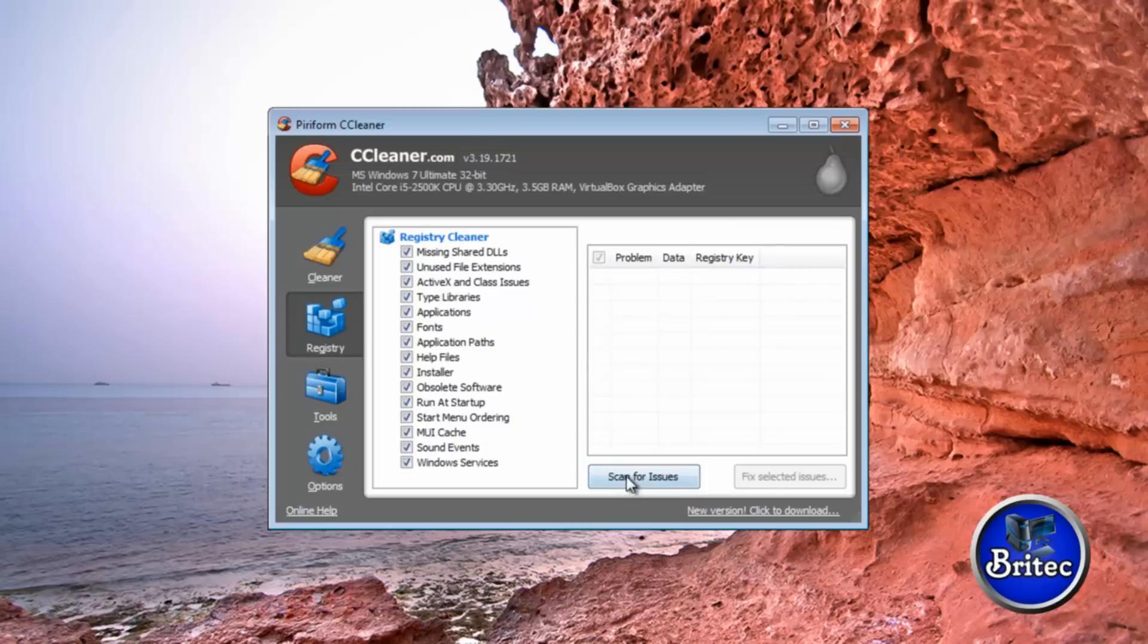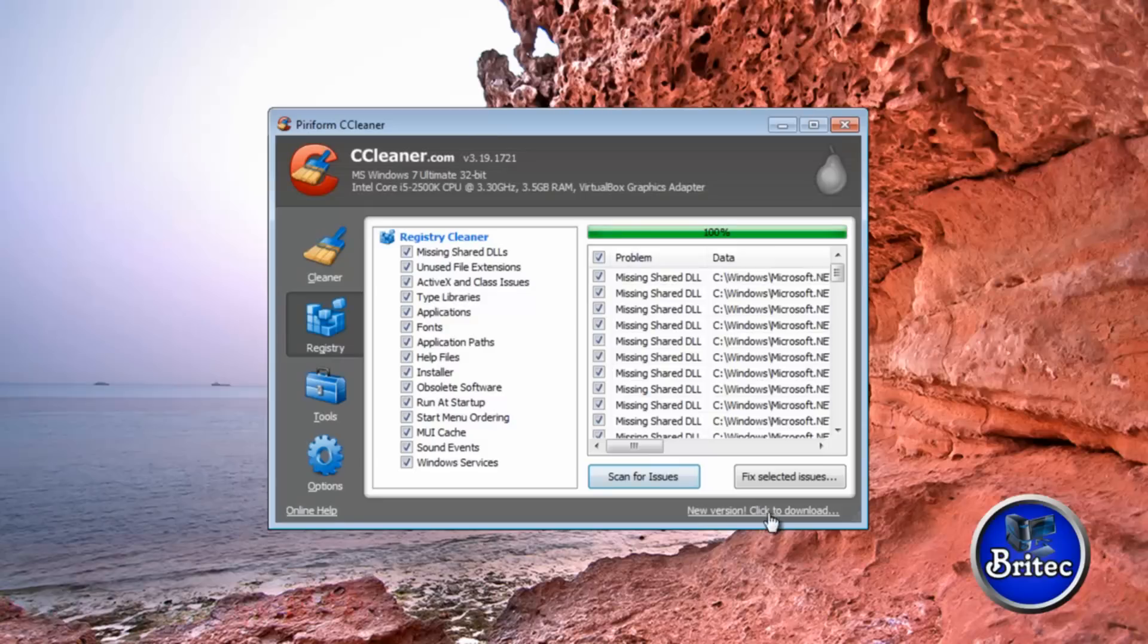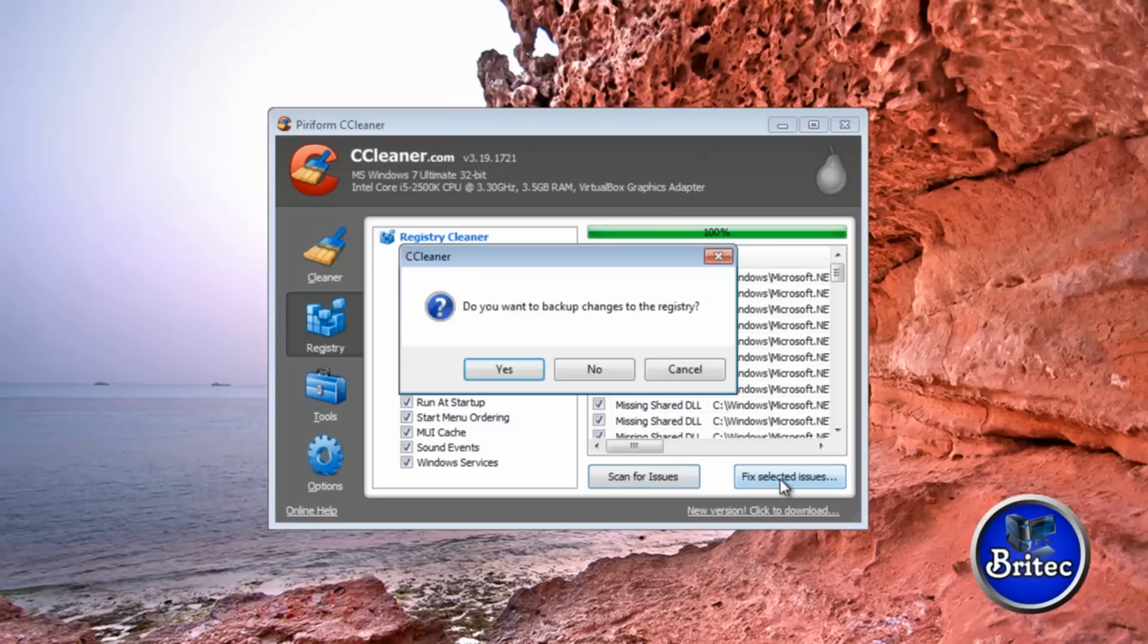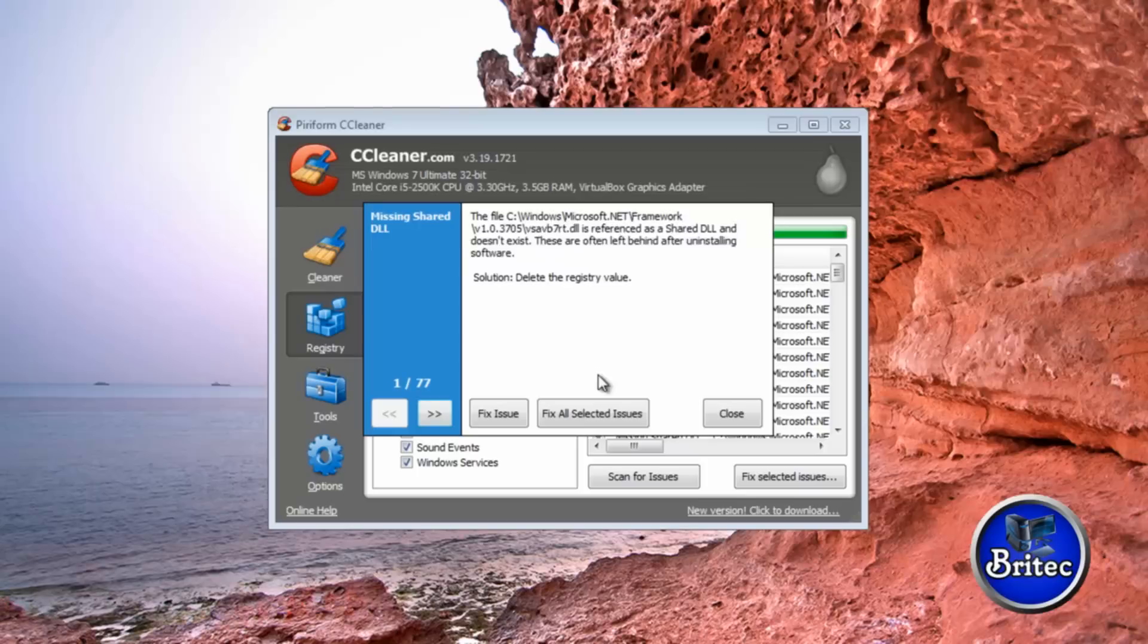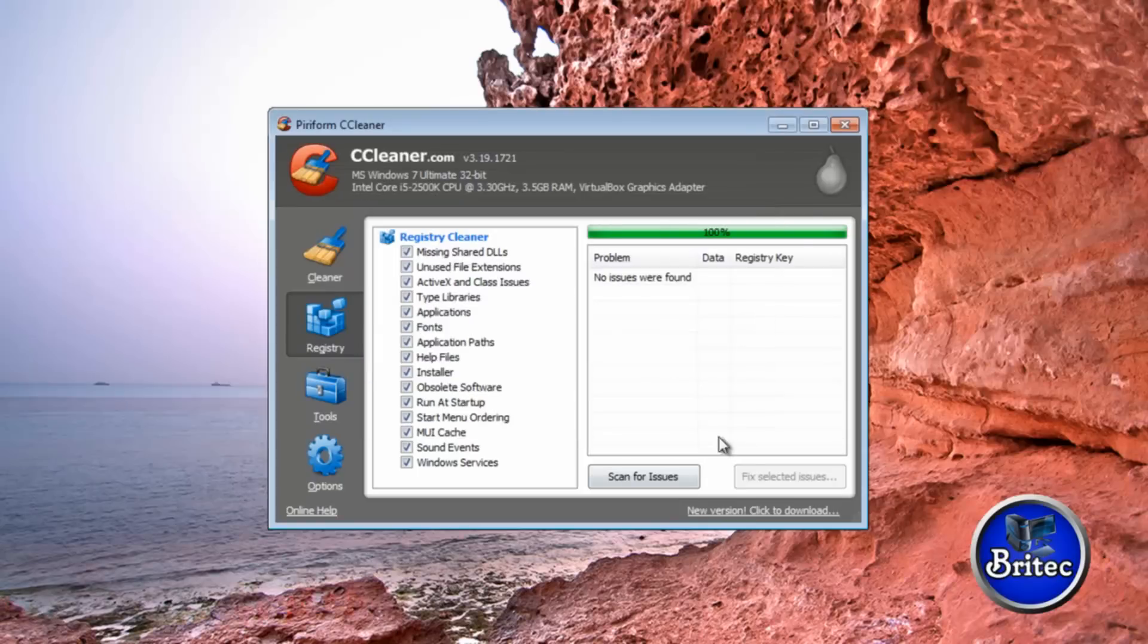All I want to do now is just go into the registry, scan for any issues. You can back up the registry if you wish. Click all those issues and fix them.